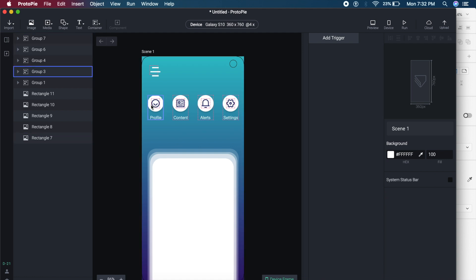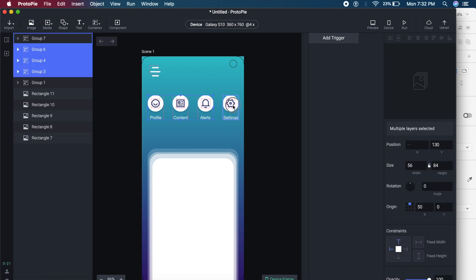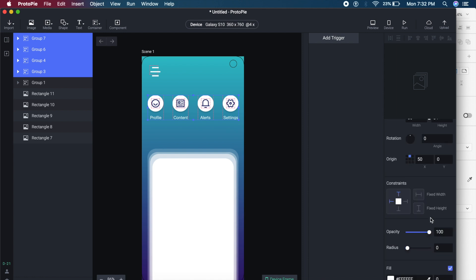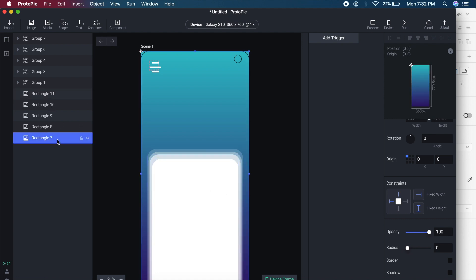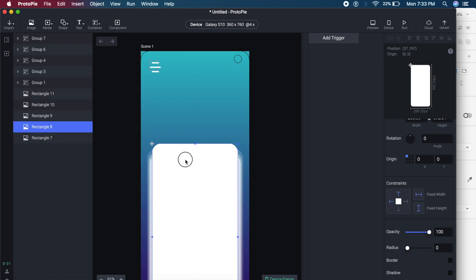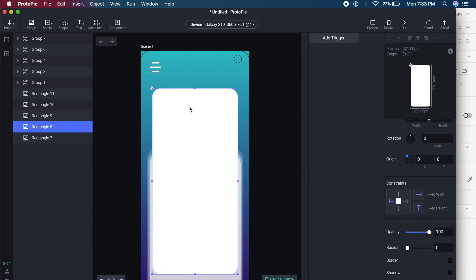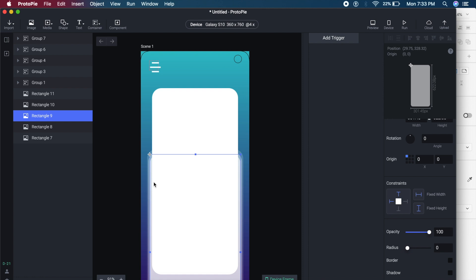Everything is imported and looks good. Now for the pull animation: I'll select all four items at the top which are groups, and set their opacity to zero from the right panel. I might also drag them up slightly. For the rectangles, I'll make sure the top rectangle is closer to the menu, and stack the rest similarly to what we did in Adobe XD.